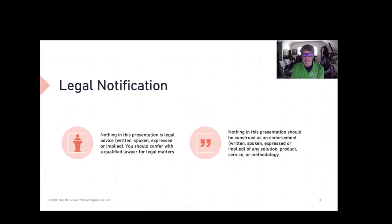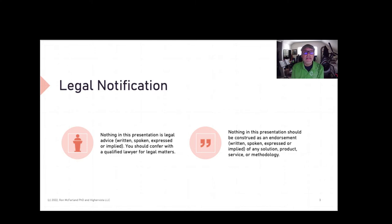Legal notification: nothing in this presentation is legal advice, whether written, spoken, expressed, or implied. You should confer with your qualified lawyer for any legal advice. Nothing in this presentation should be construed as an endorsement of a product or service. I don't sell anything — I am just doing this to provide information to our community. Please give me a thumbs up if you found this presentation useful.